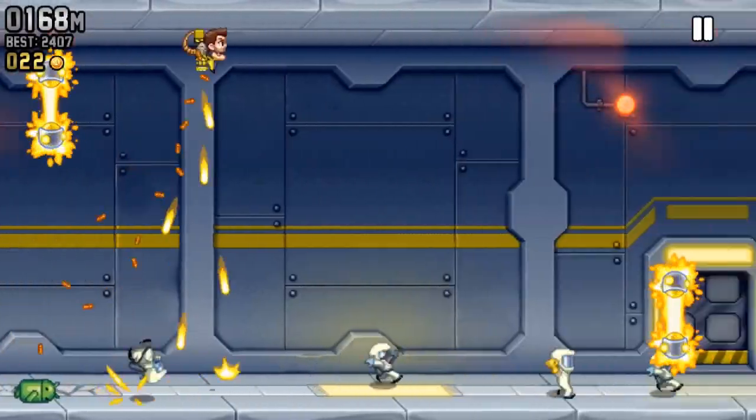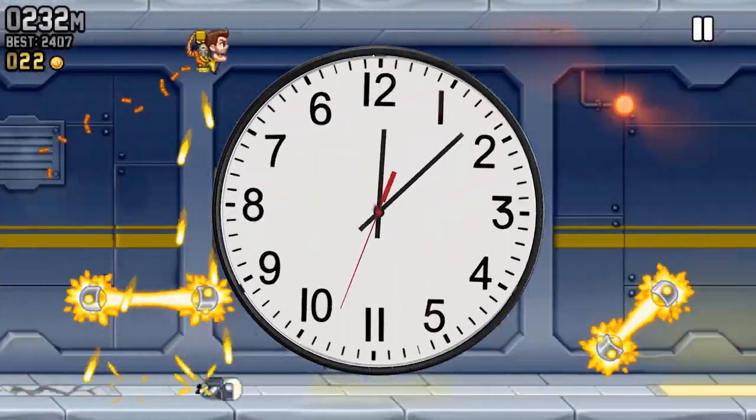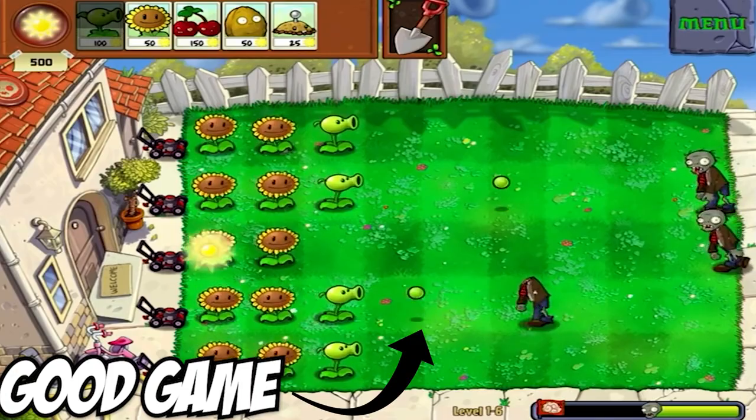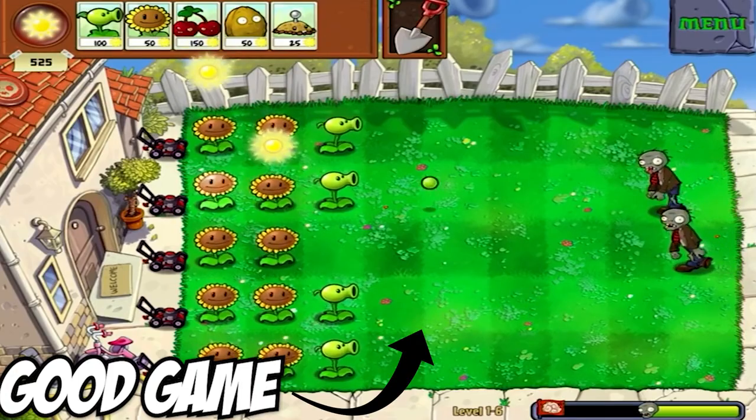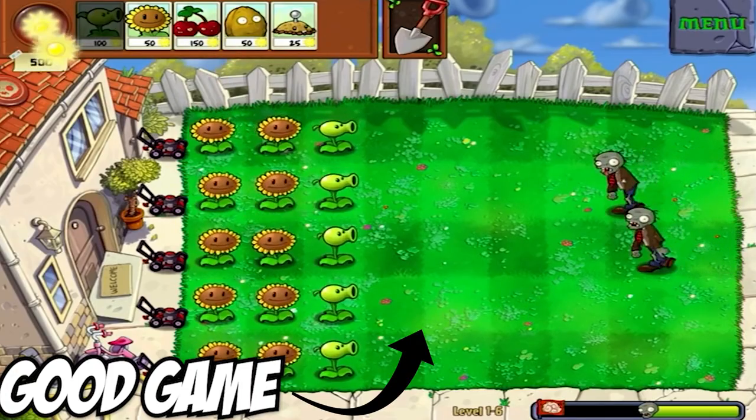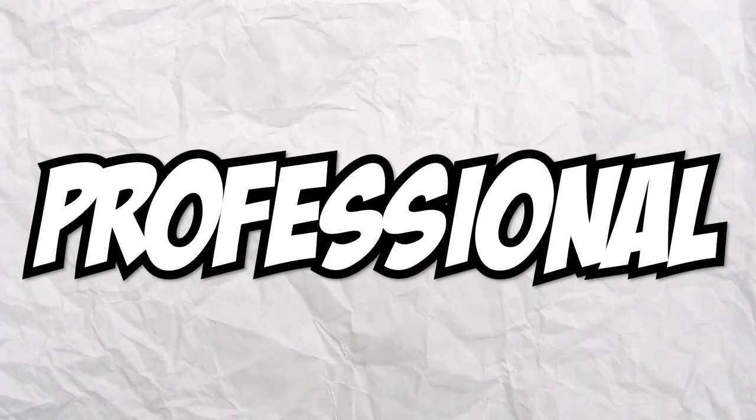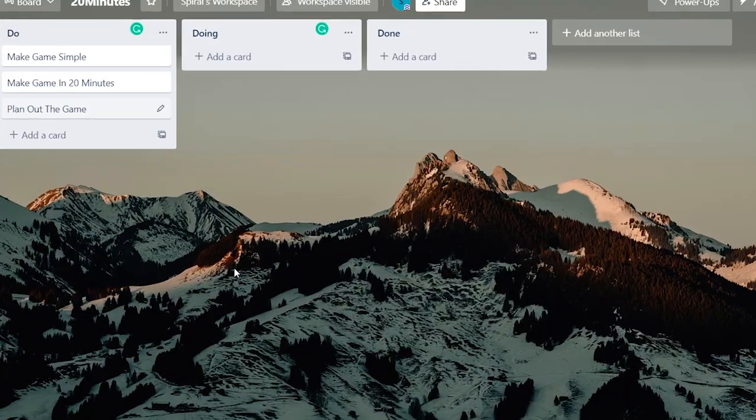I challenge myself to make a game in 20 minutes. Seems impossible, right? Well, yes and no. Making a good game would take a decent amount of time while making a bad game wouldn't. And I might just be a professional at making bad games.